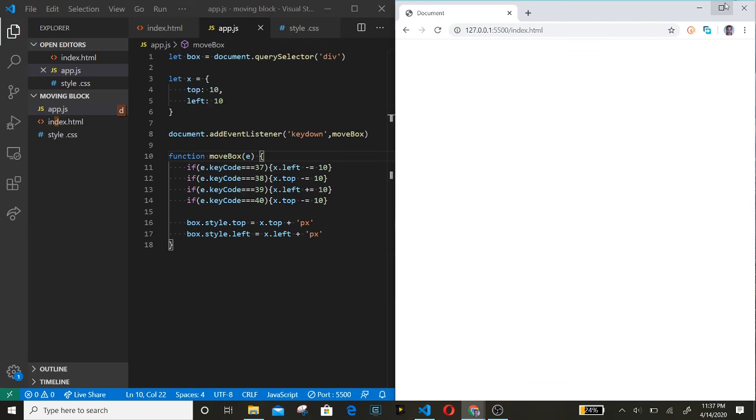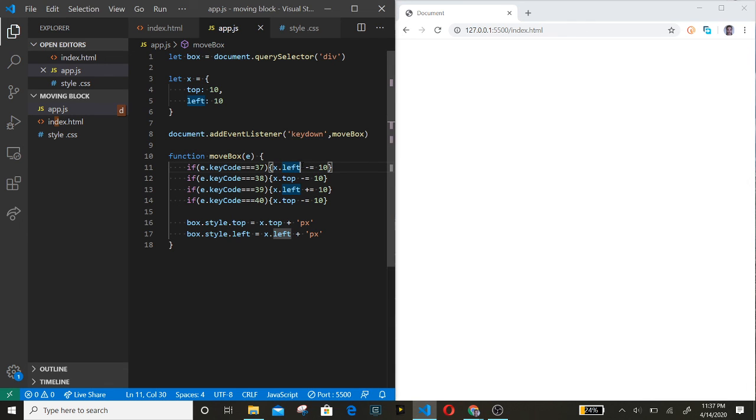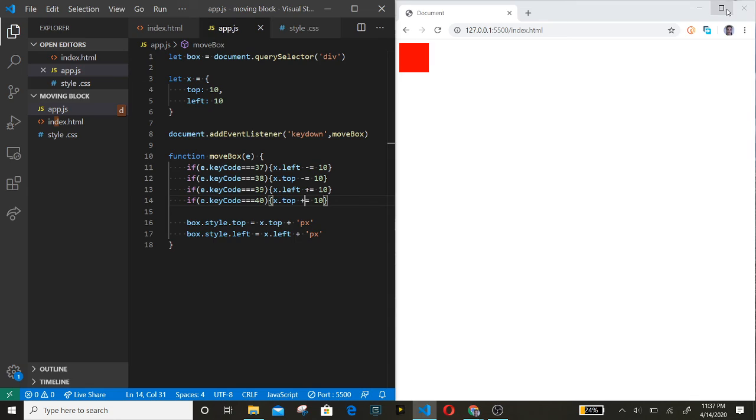Let's see if this works. Did something wrong here. Top - oh, it should be plus. All right, do it again. And it works.